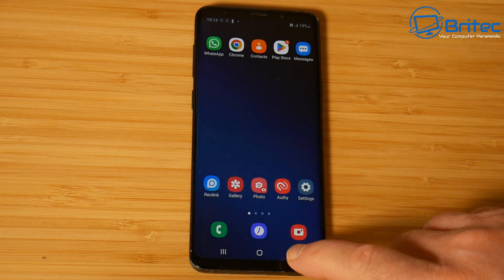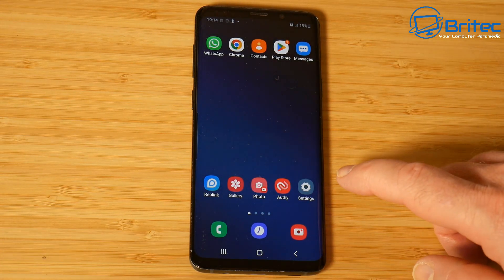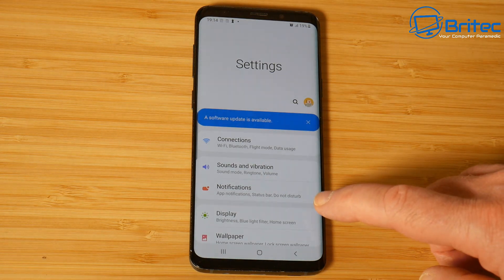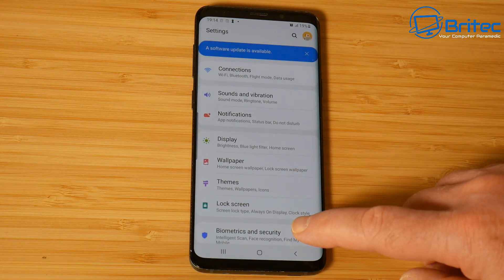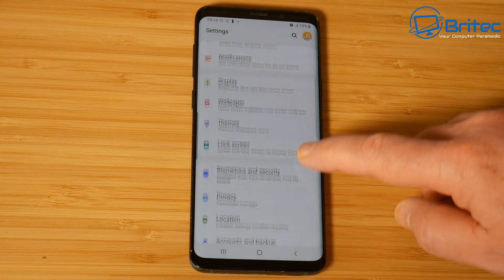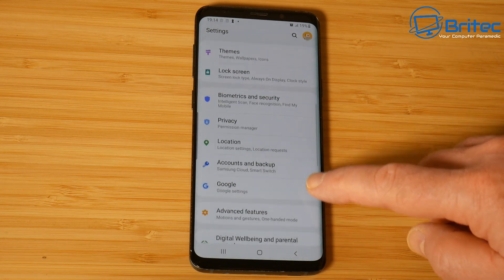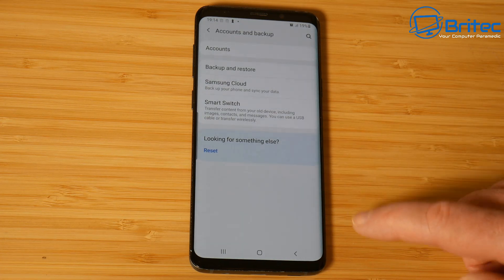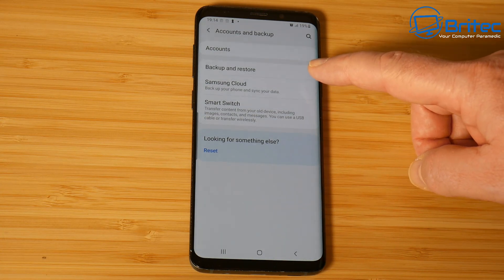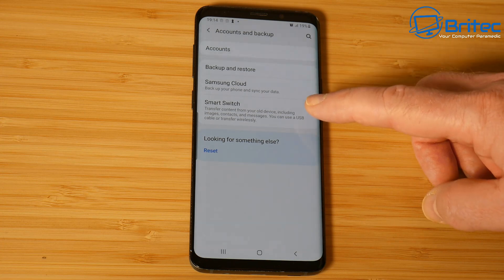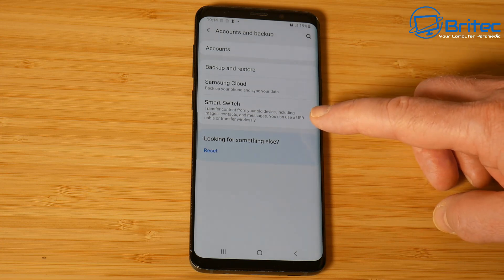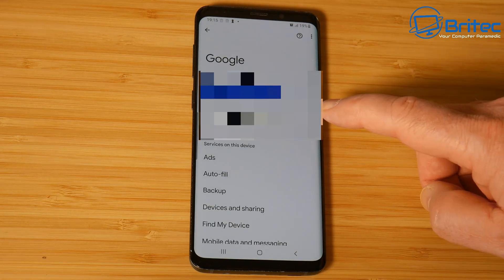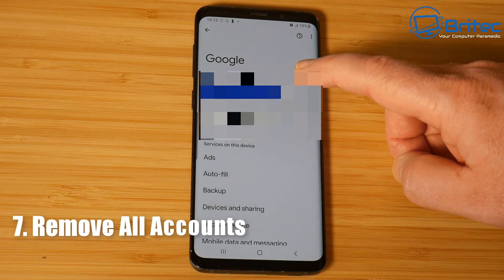While that's working away, go to settings and you want to remove any accounts that you have on your phone - this will be your Google account or any other account. Sign out and remove those accounts from your phone. When you do the wiping of the free space it will remove all of that information.